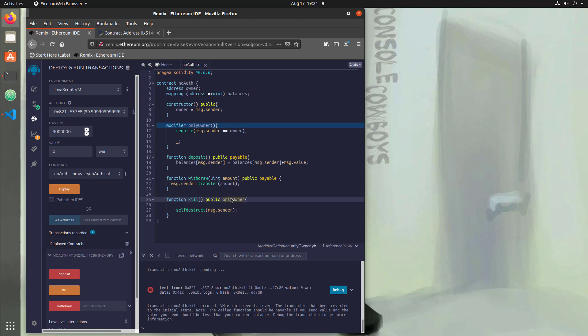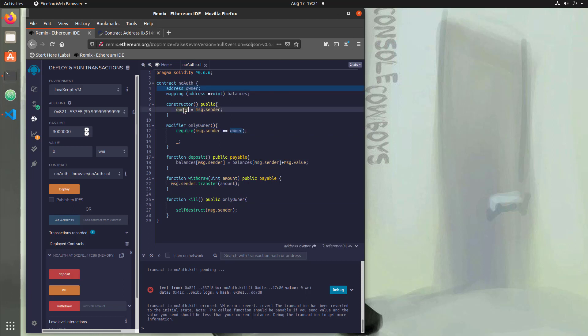So the transaction has been reverted because we didn't actually have authorization to run that function because when we called the function, it uses only owner. Only owner came in here and requires that the person calling it is actually the owner. And the owner is set in the constructor as the person who deployed it. So hopefully tracing that back all makes sense. And it makes sense why you would use a modifier over just putting the require statement in each function.